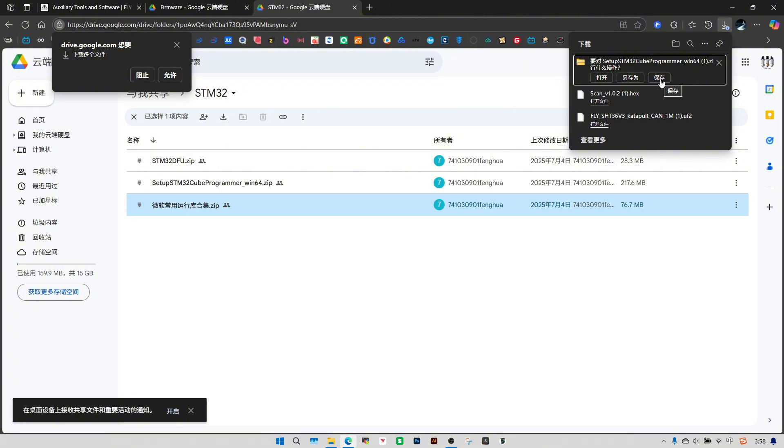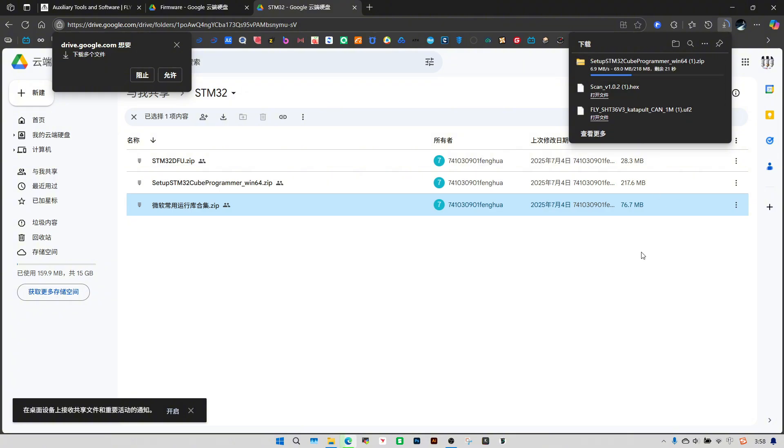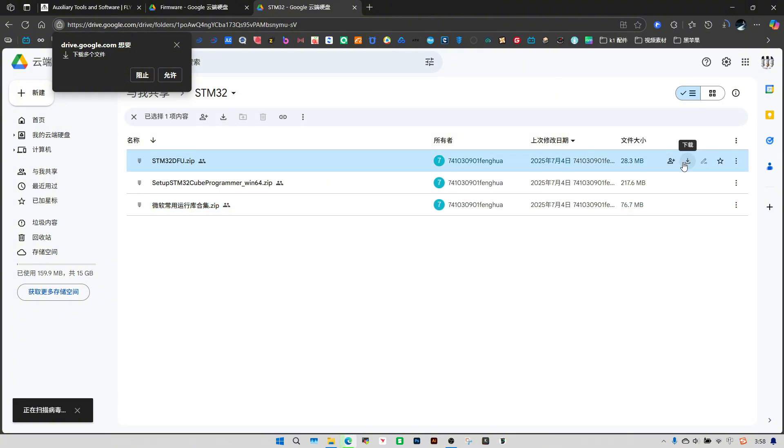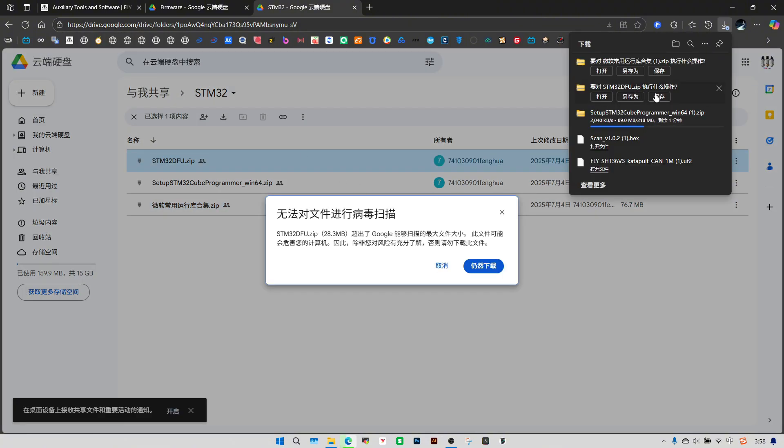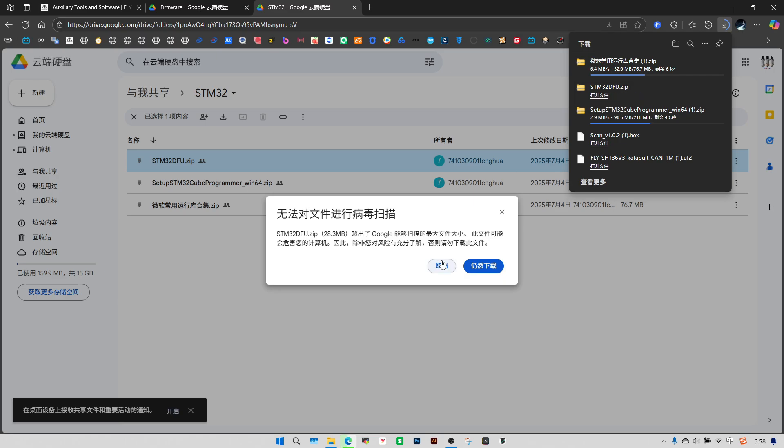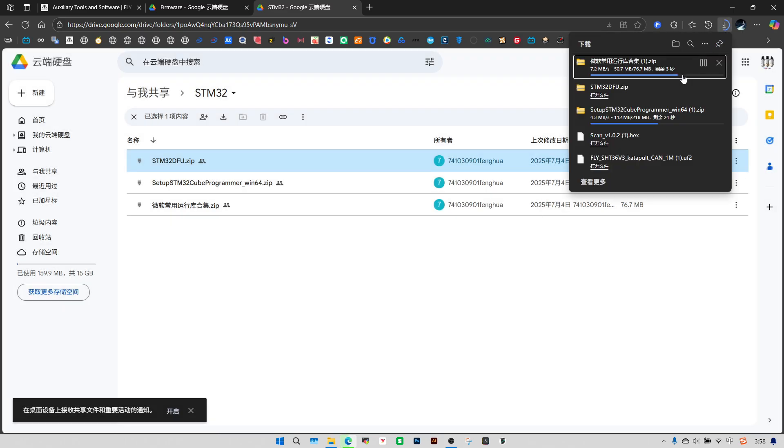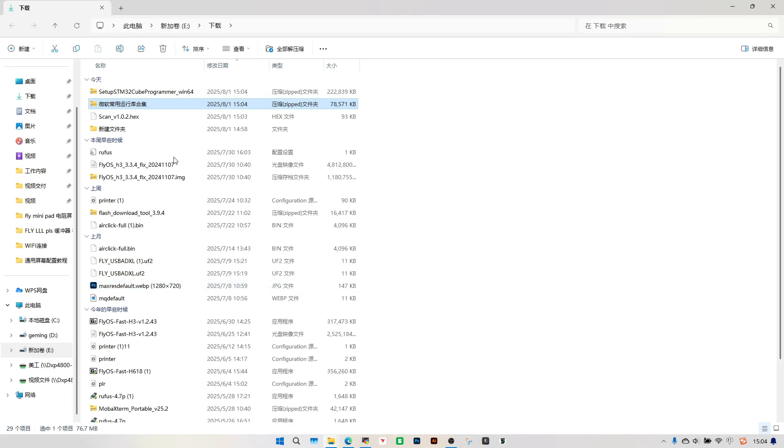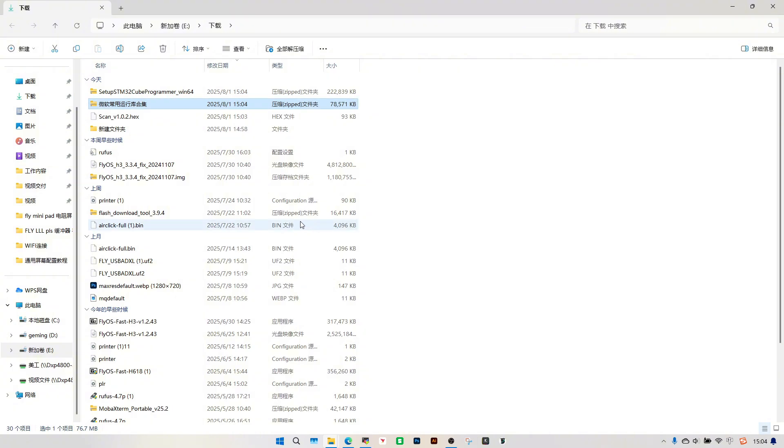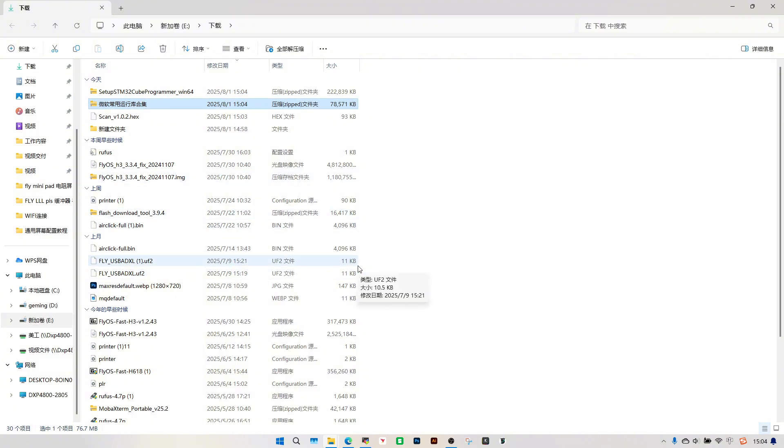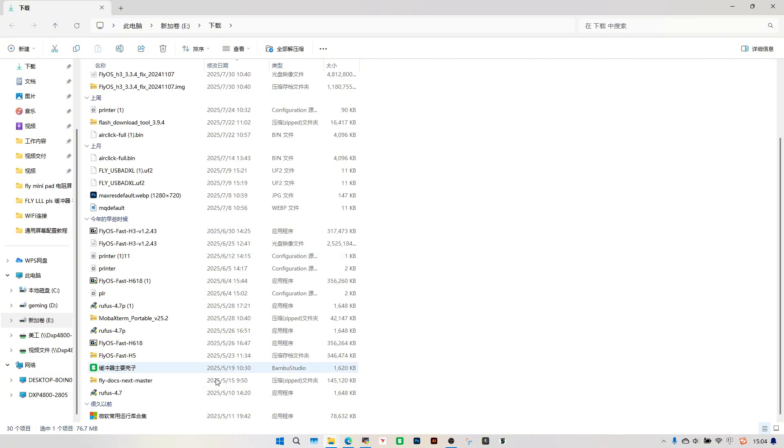All three files need to be downloaded, as some user's computers may be missing the driver. The folder contains the driver installer. Unzip the file.